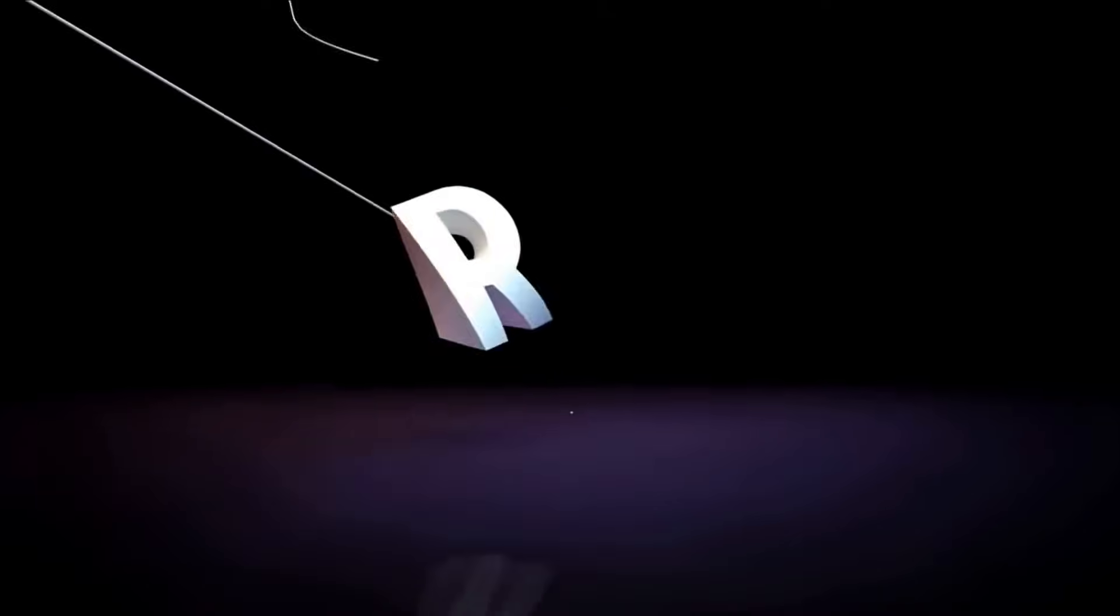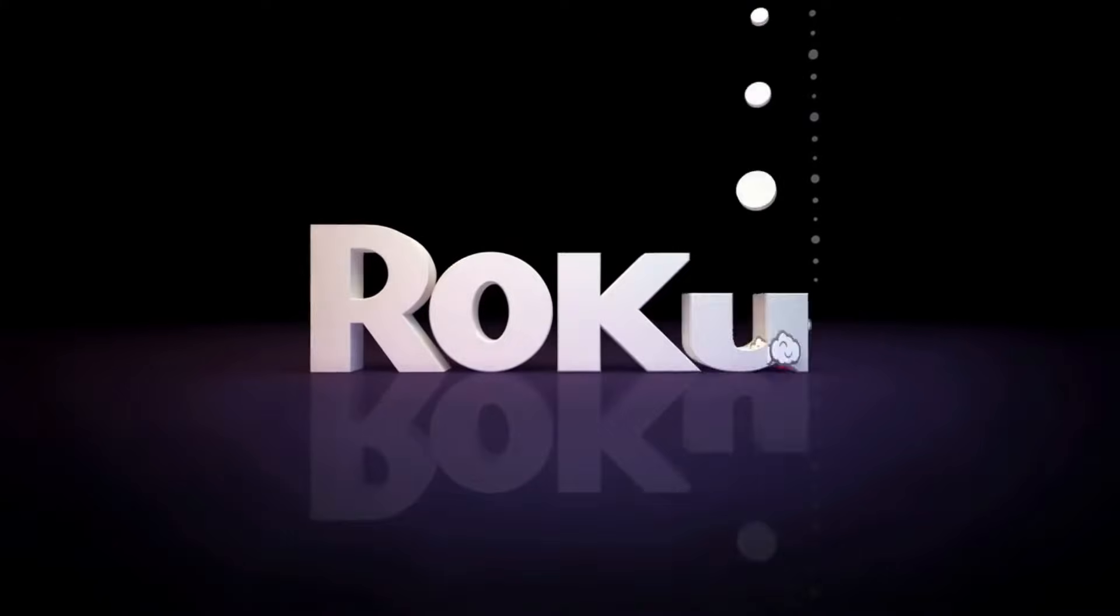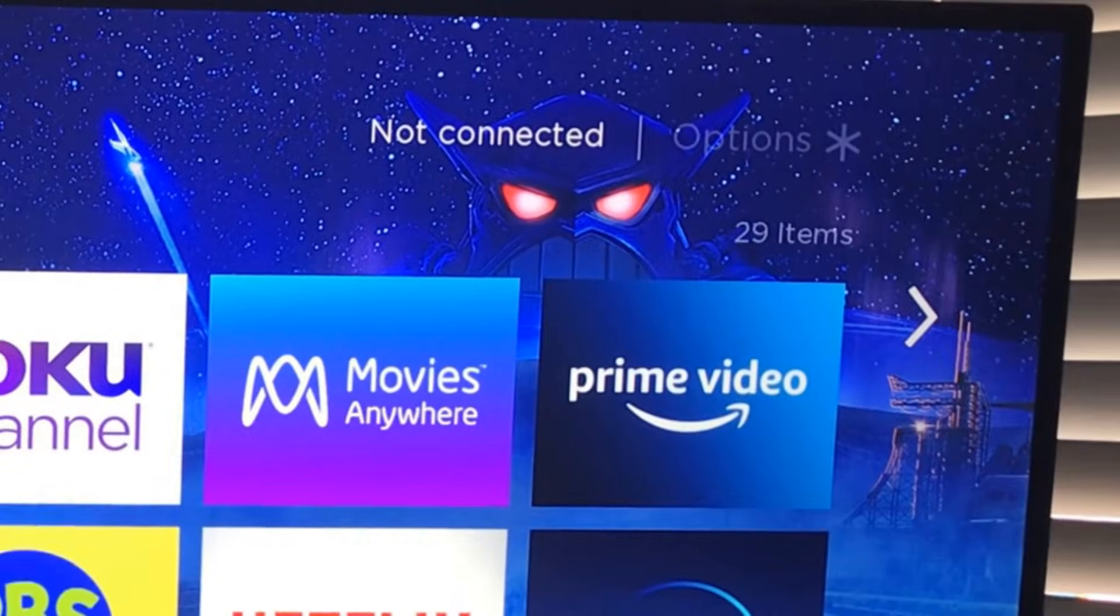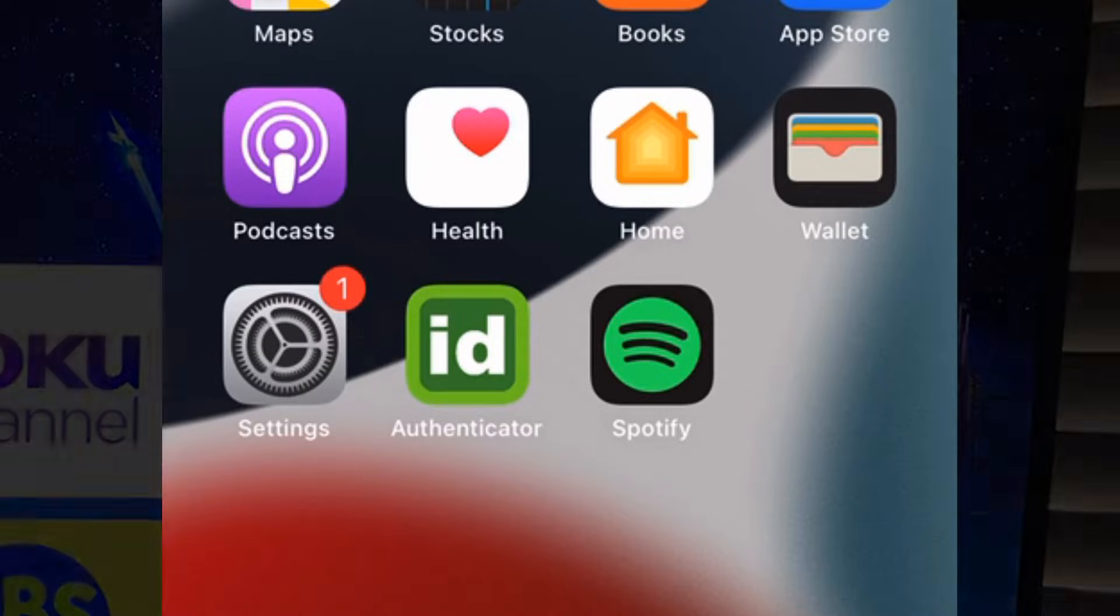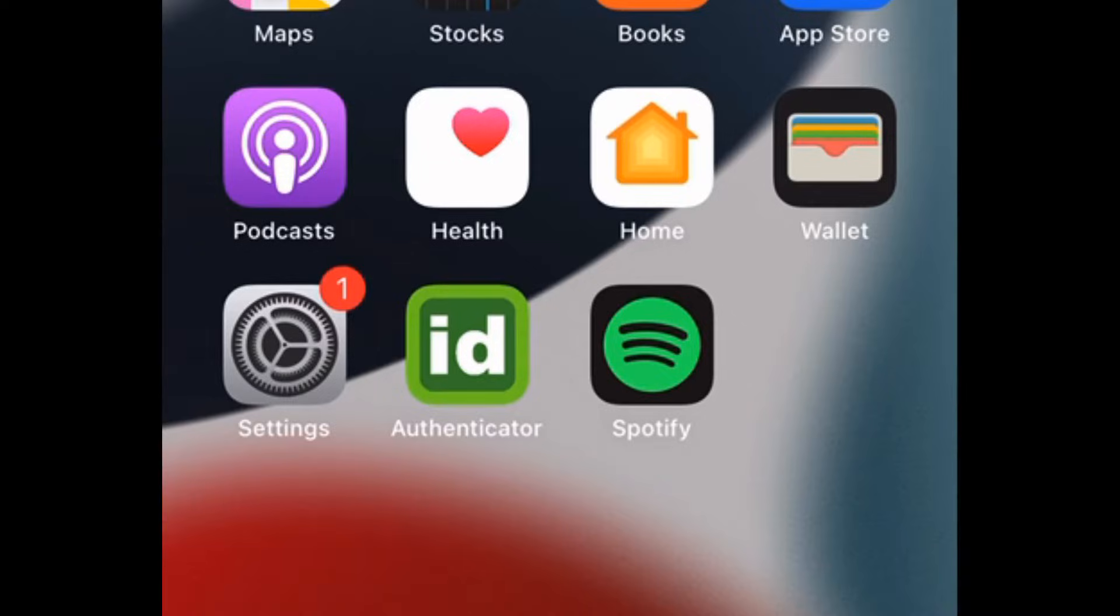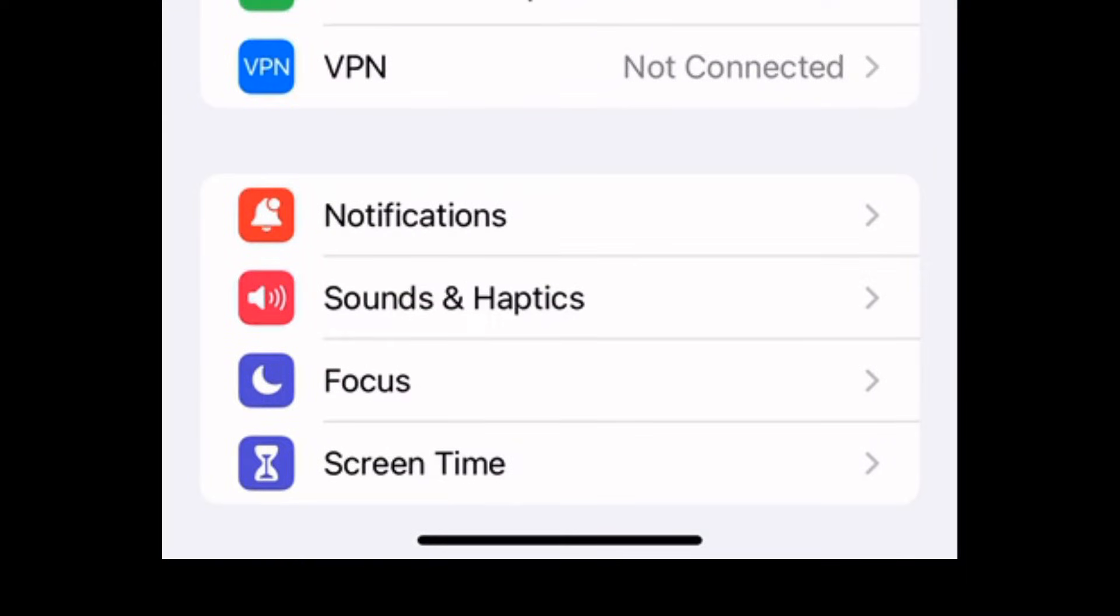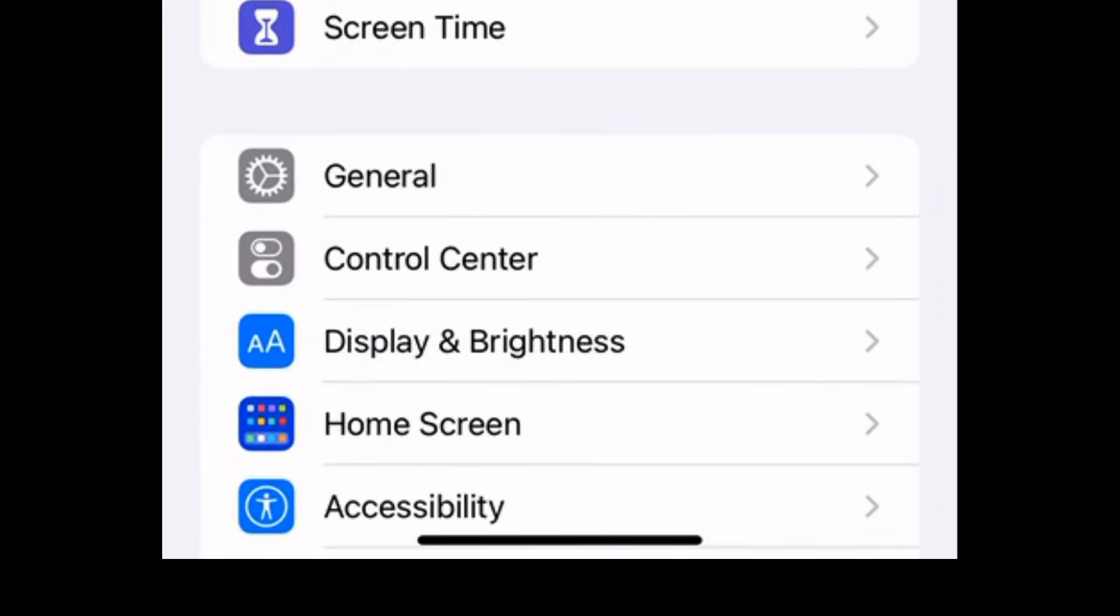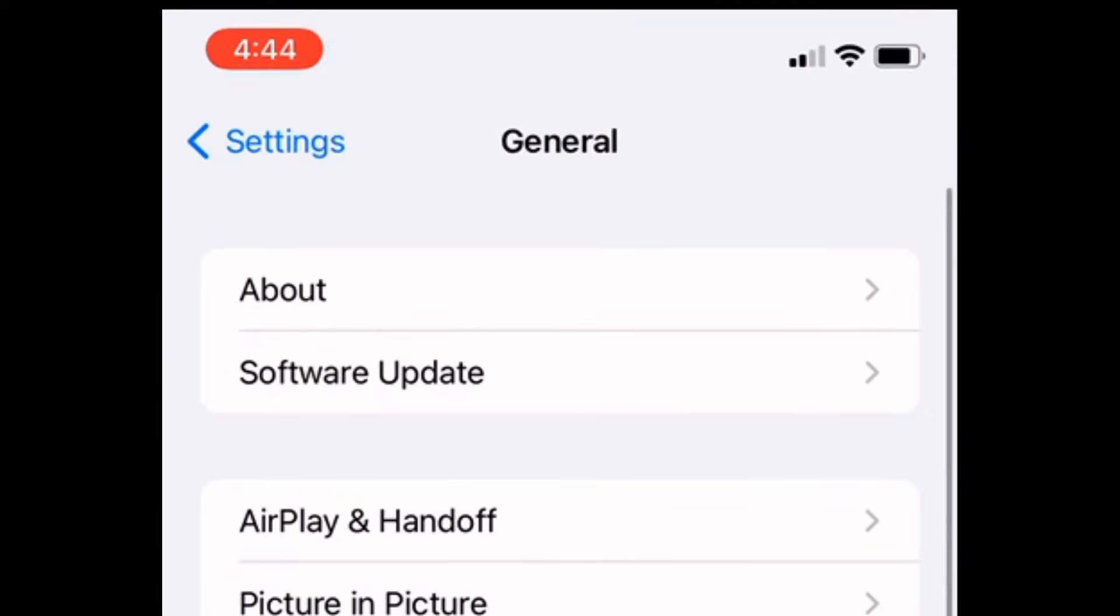Power on your Roku device if you haven't already. It should say not connected. Next, get your hotspot-enabled phone and go to Settings. Go to General, go to Name. Change the name of your phone to your old wireless name from your home.